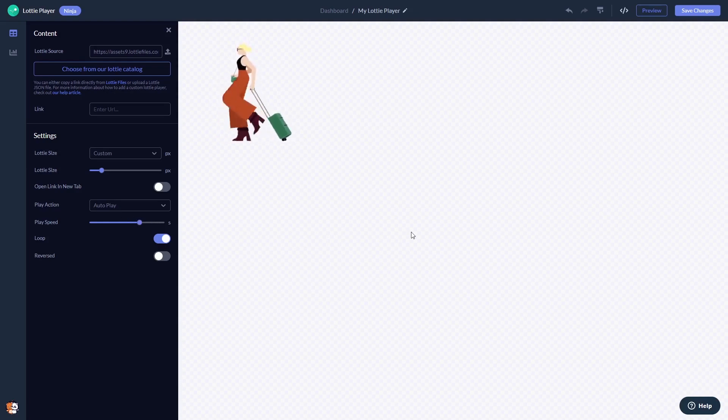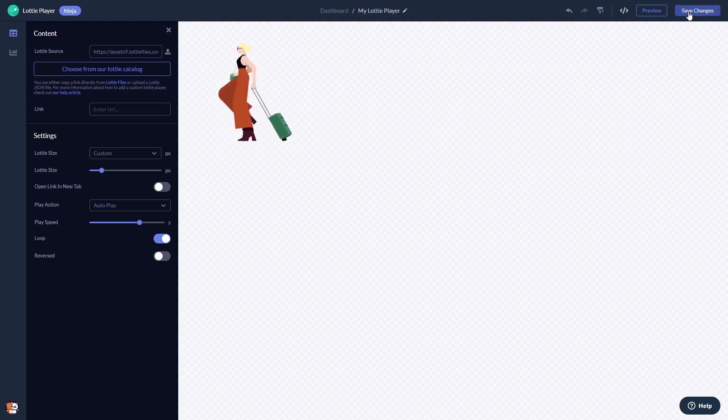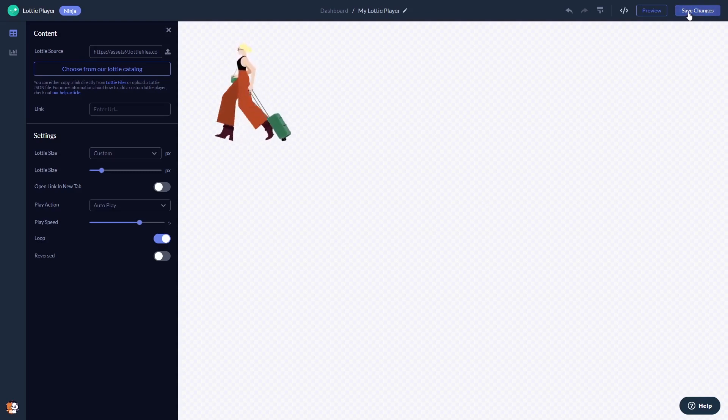When you're done, click the Save Changes button to save your work. If you don't have an account on Common Ninja yet, you'll have to register first.